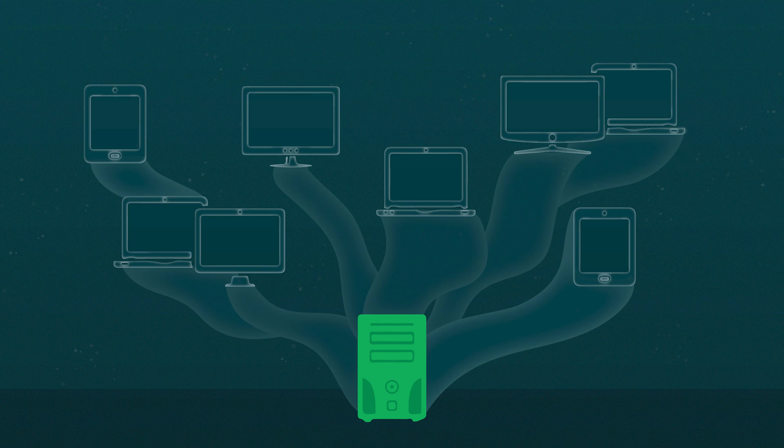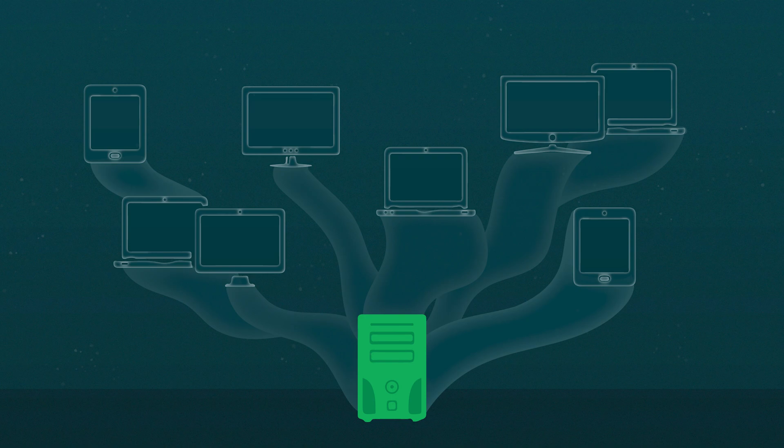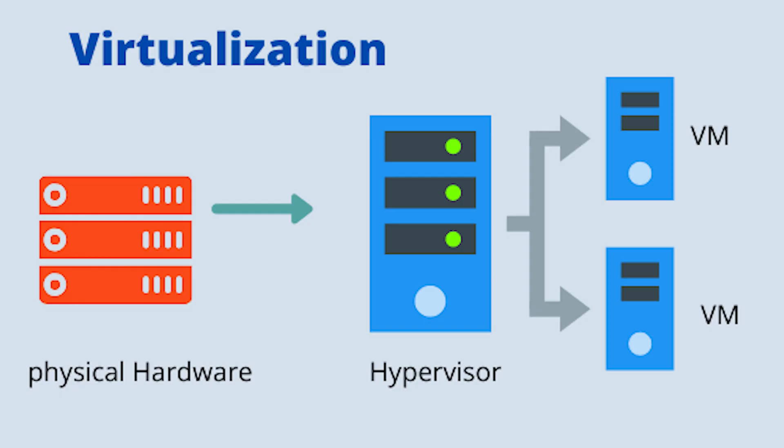A virtual machine is just a representation of a real computer. This is done using software or hardware called a hypervisor. It allows you to create multiple virtual machines within one hardware.